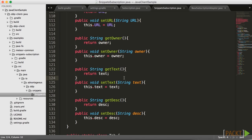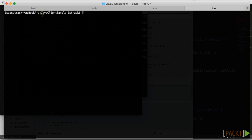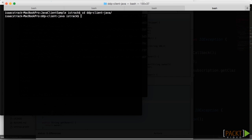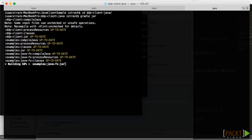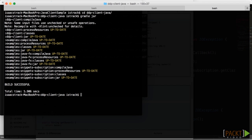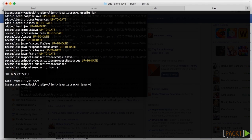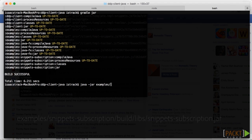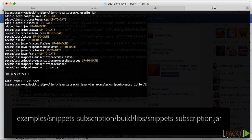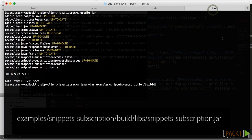With all of that in place, we are ready to compile and start listening. We're going to go back to our terminal inside of the java-client-sample folder, cd into the ddp-client-java folder, and here we're going to do a simple gradle jar. That will configure based off of the build file we set — a lot of things will be up to date, but some things will need to be compiled. Looks like everything was built successfully. If you run into problems, add a -i to your gradle jar command and that will give you output so you'll be able to debug. Now we need to run that java file: java -jar examples/snippets-subscription/build/libs/snippets-subscription.jar.